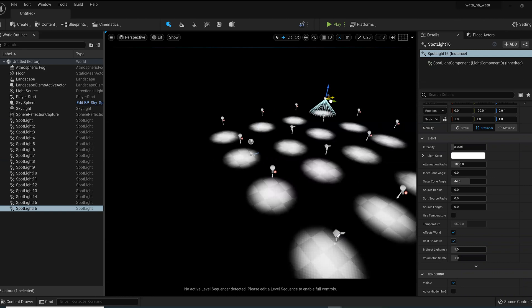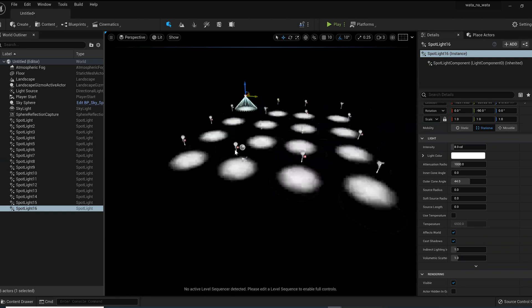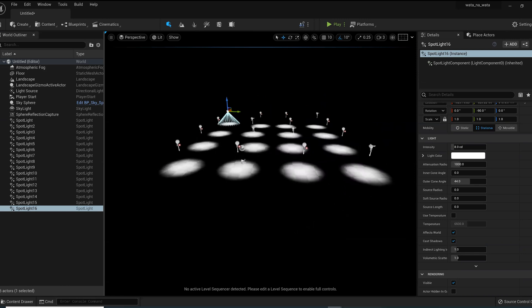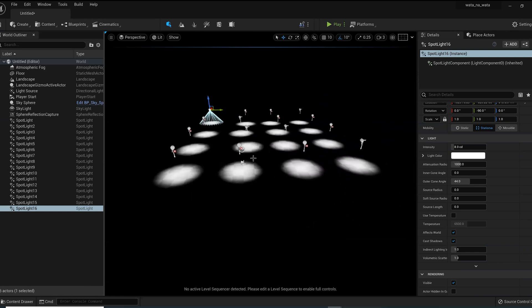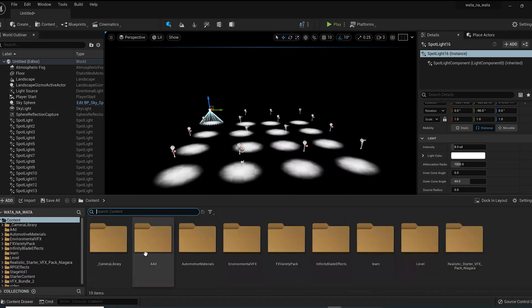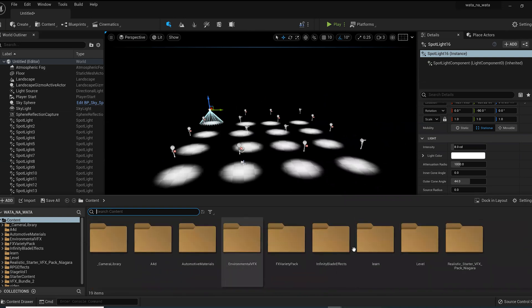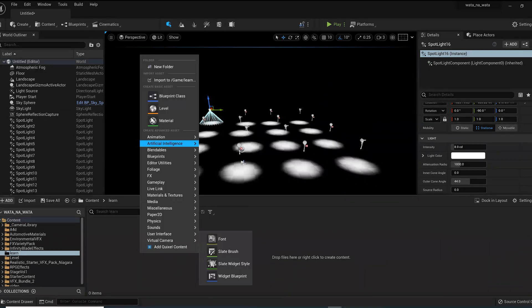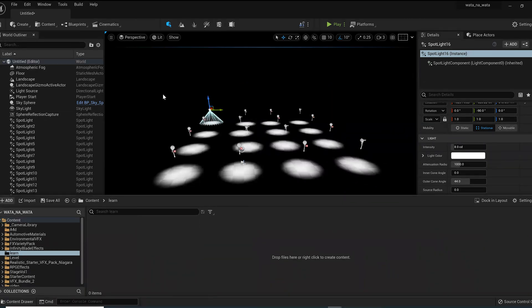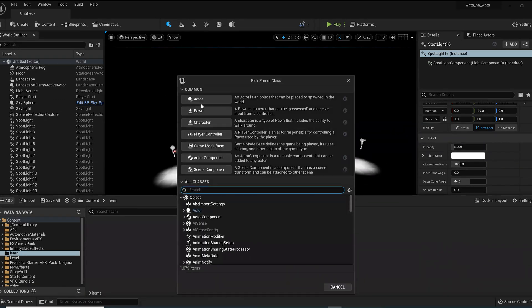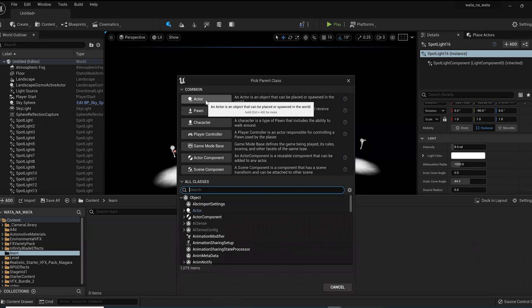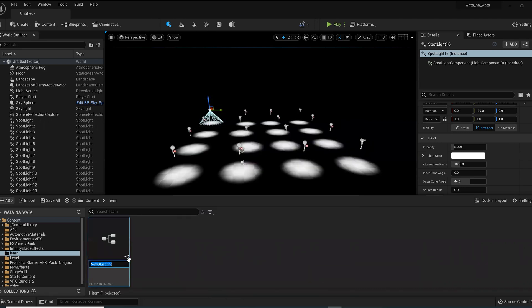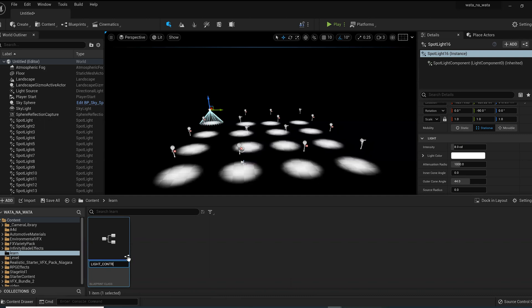Now into my content drawer, ignore these folders. I just created this new folder called Learn. I'll right click and bring in a blueprint. We'll make it an actor and you can call it whatever name you like. I choose to call it Light Underscore Control.